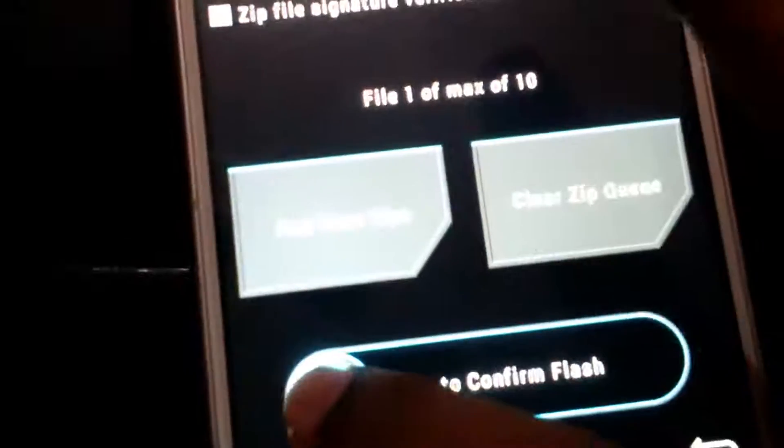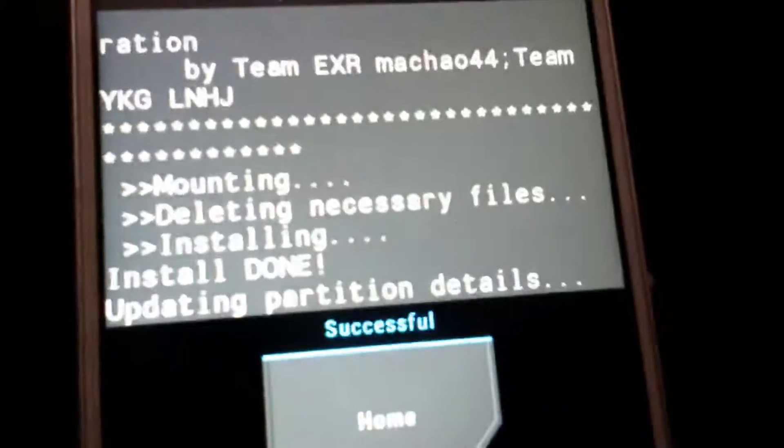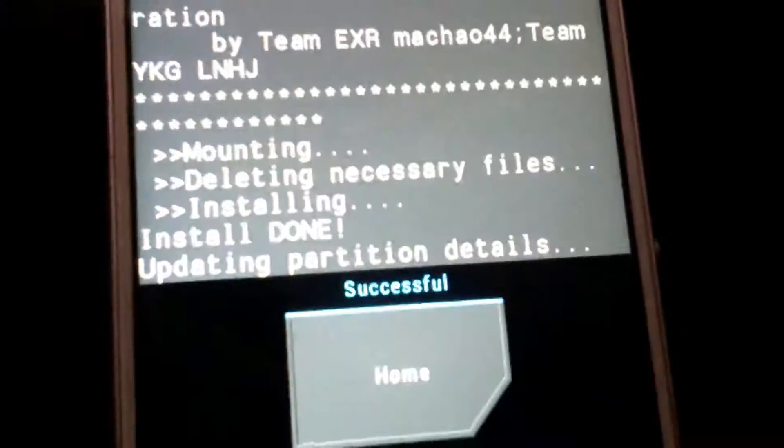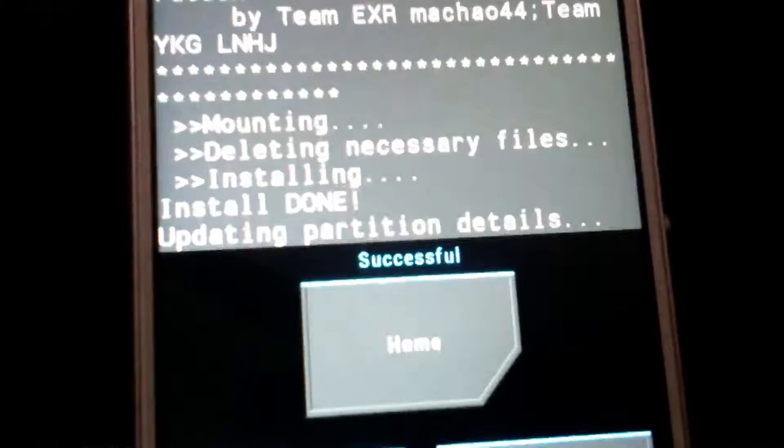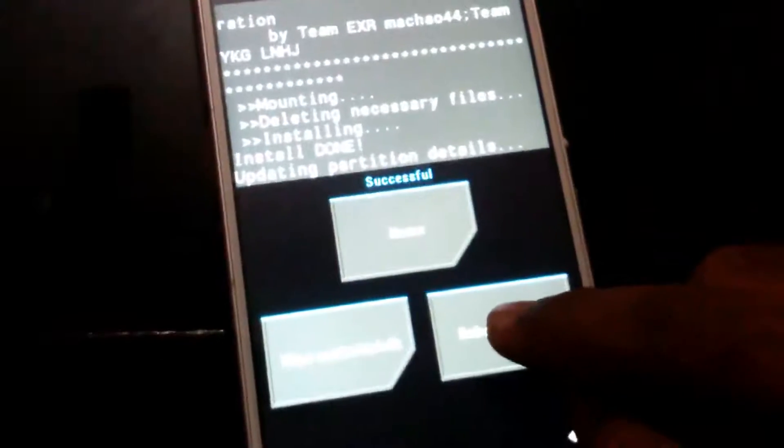As you can see it is showing me successful. Now go to home and install DRM function restore zip. It will say mounting, deleting unnecessary files, storing, updating partition details. Now reboot to your system.